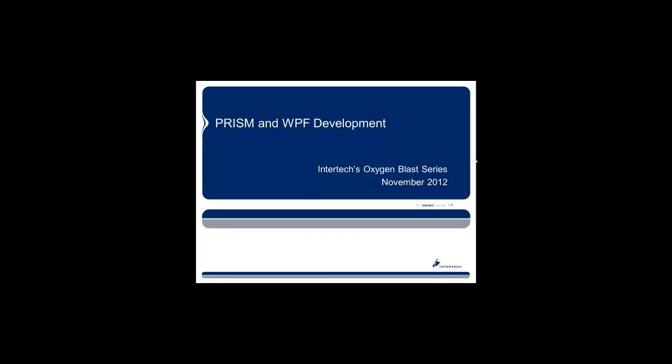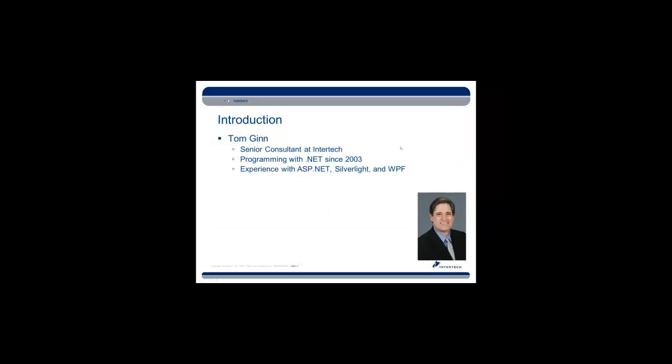Hello and welcome to Intertech's Oxygen Blast series for November 2012. Today's topic is PRISM and WPF development. My name is Tom Ginn. I'm a senior consultant here at Intertech. I've been developing with .NET since 2003, and I have experience with ASP.NET, Silverlight, and WPF.